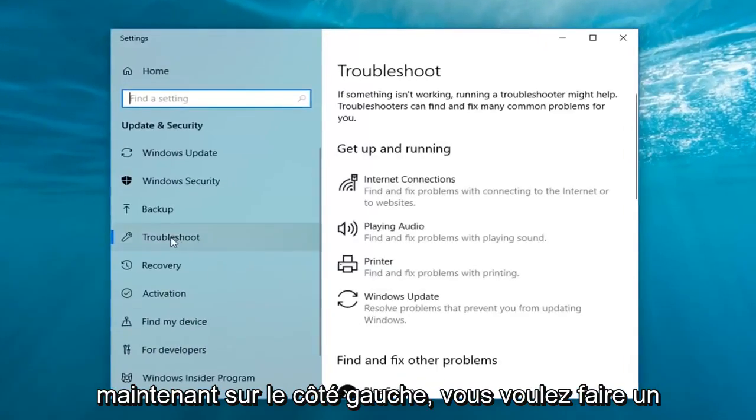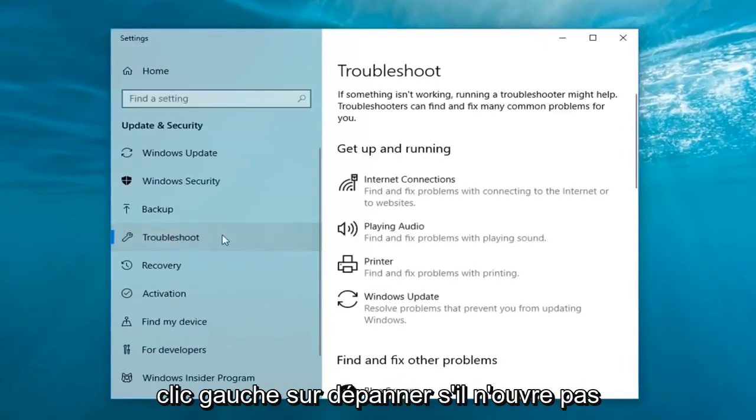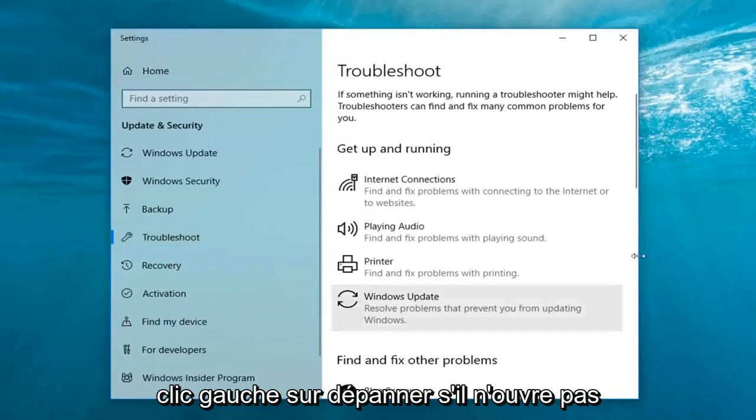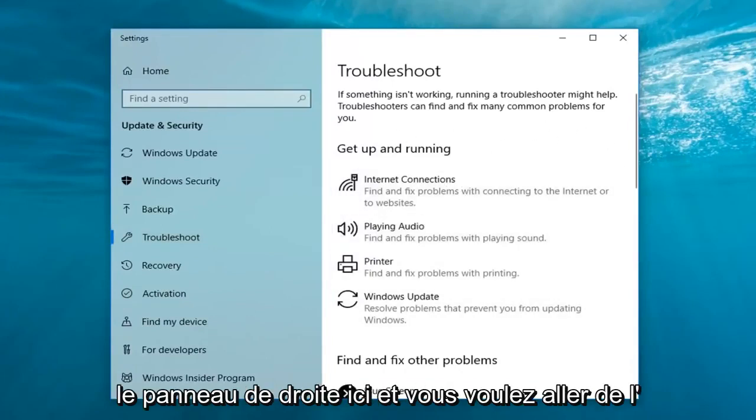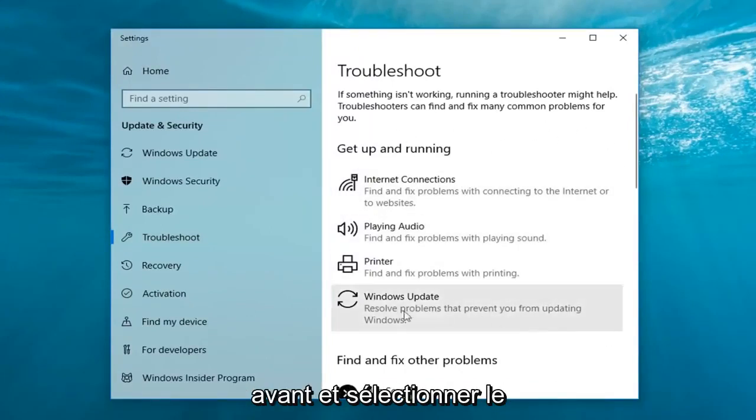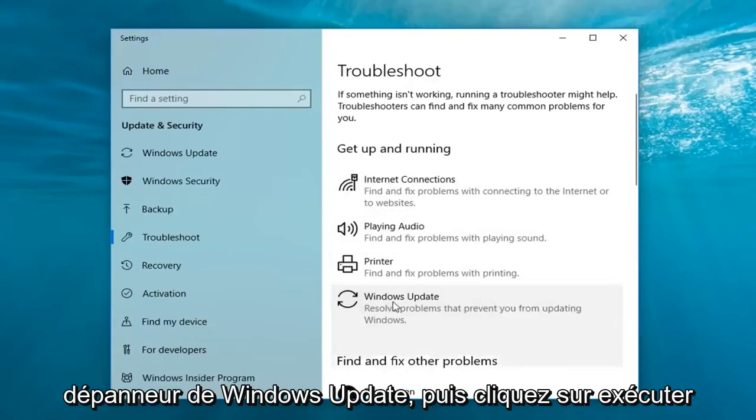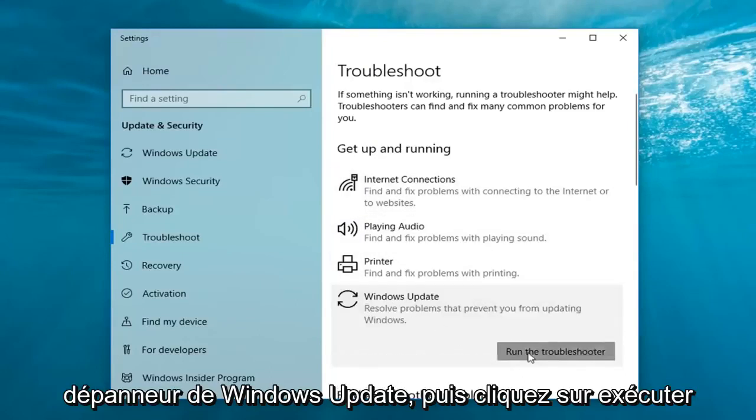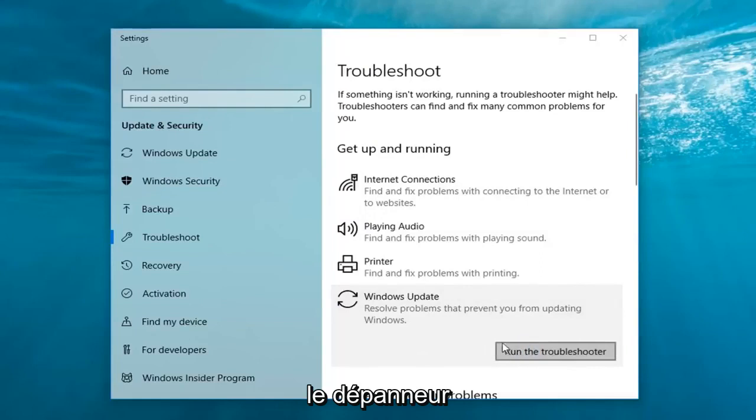Now on the left side you want to left click on troubleshoot if it doesn't automatically open up troubleshooting on the right panel here. And you want to go ahead and select the Windows update troubleshooter and then left click on run the troubleshooter.